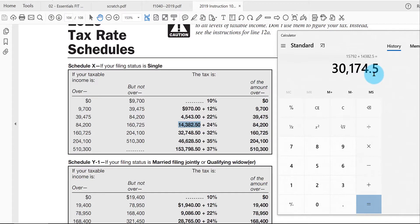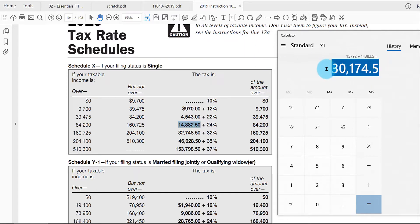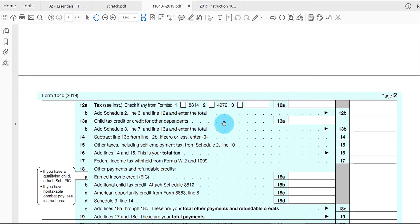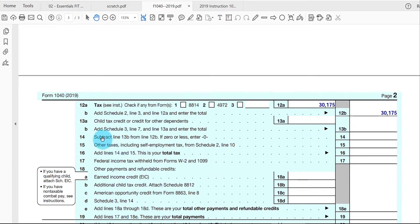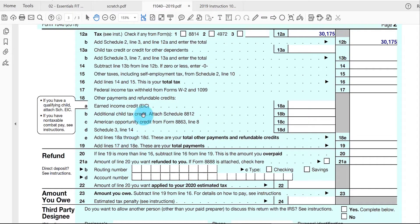That thirty thousand one hundred seventy-five dollars goes onto the 1040 here in line 12a, rounded up to the nearest dollar. If I don't have anything on schedule number two, I just repeat it again in line 12b — this is the tax liability for the whole year. In other videos for chapter two we're going to be reducing this for tax credits, possibly increasing it for other taxes, and eventually reducing it by any taxes already paid through withholdings or estimated taxes.